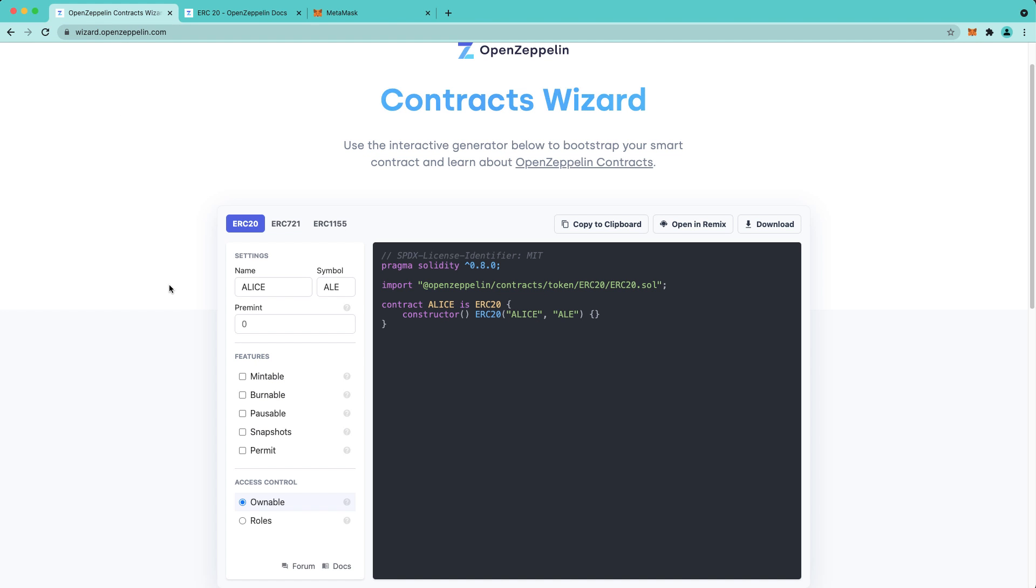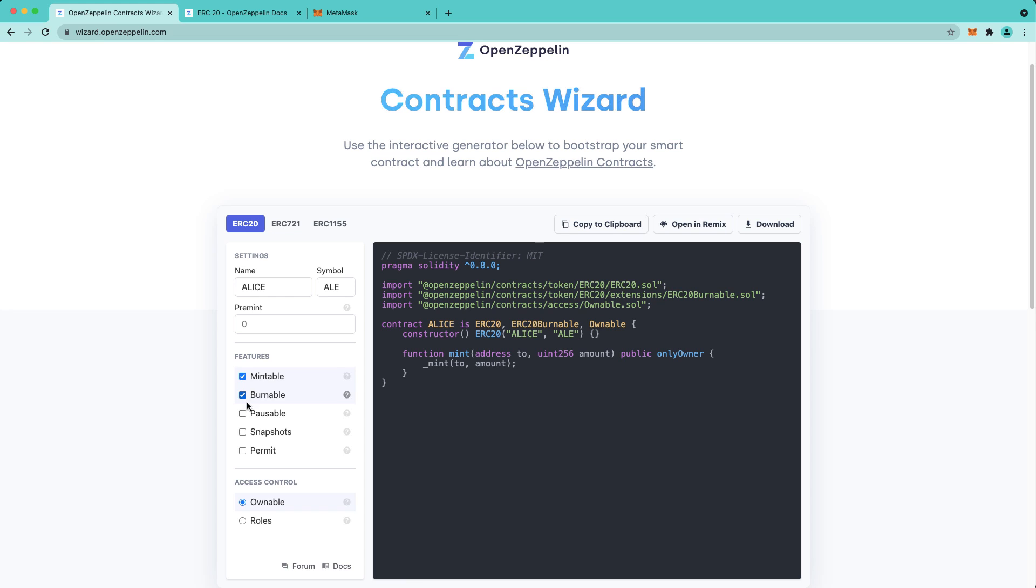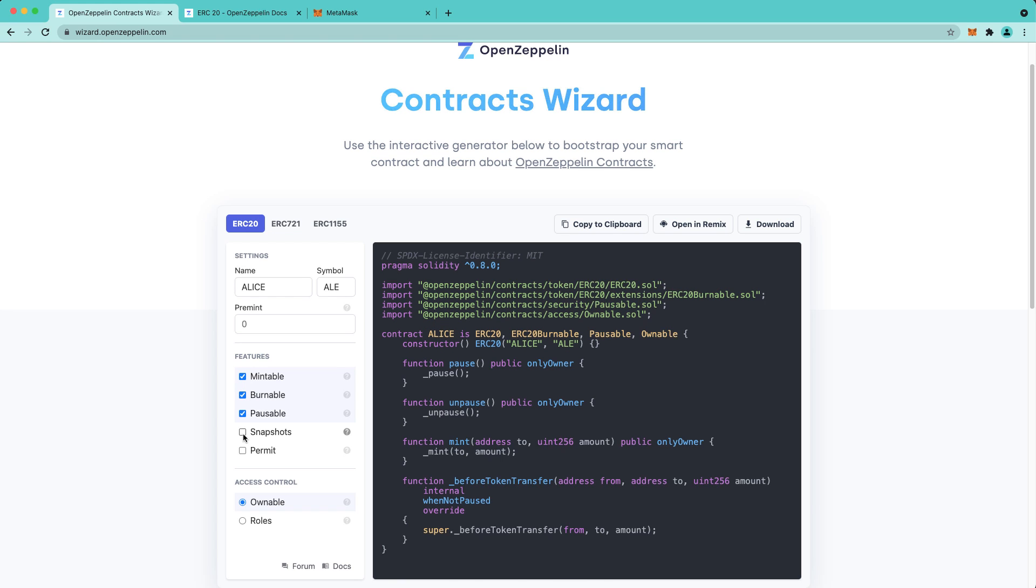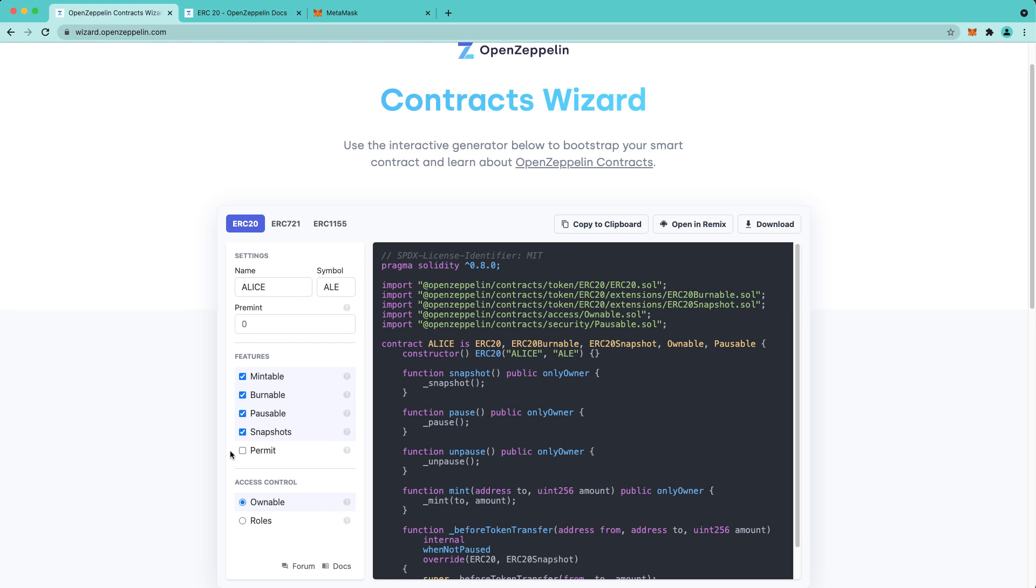In this example, we'll choose Mintable, Burnable, Pausable, and Snapshots. As you can see, Contracts Wizard generates all the necessary code and the resulting output is ready to be compiled and deployed.